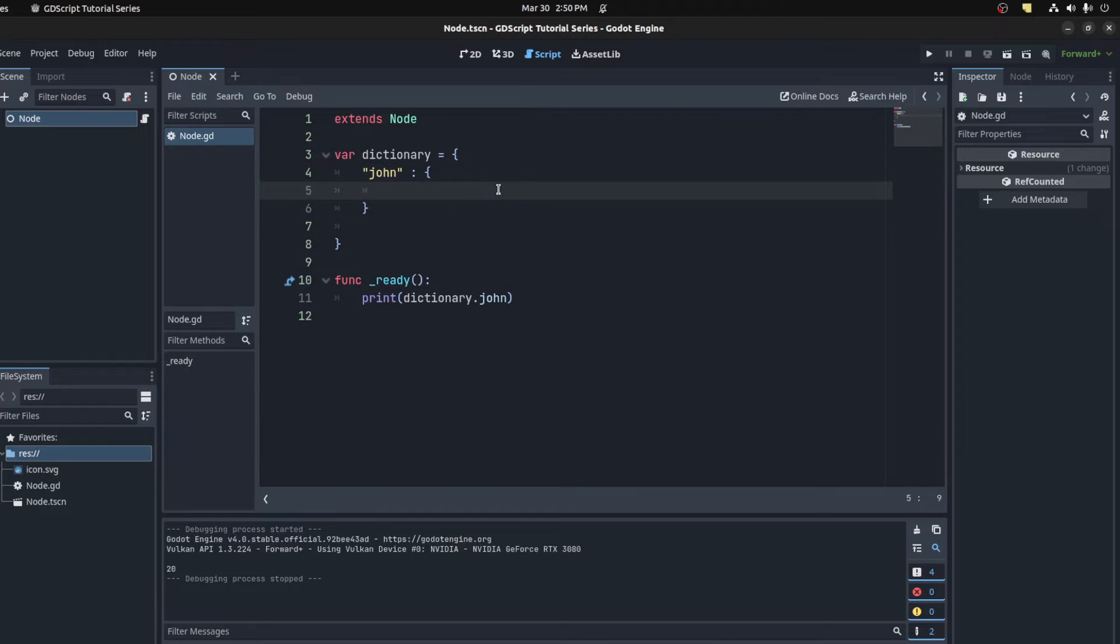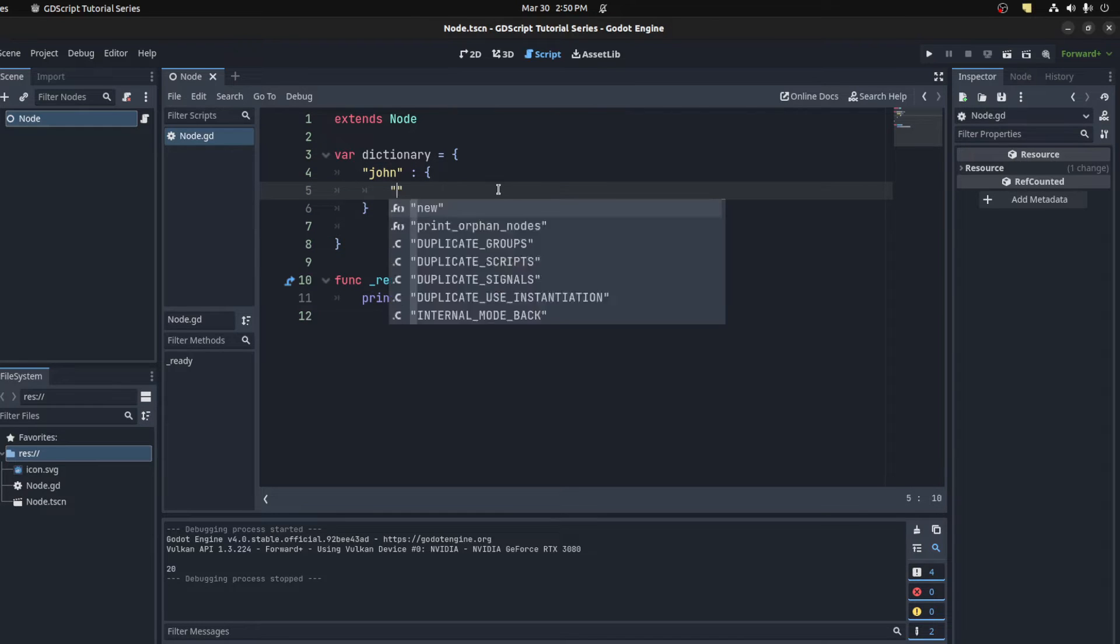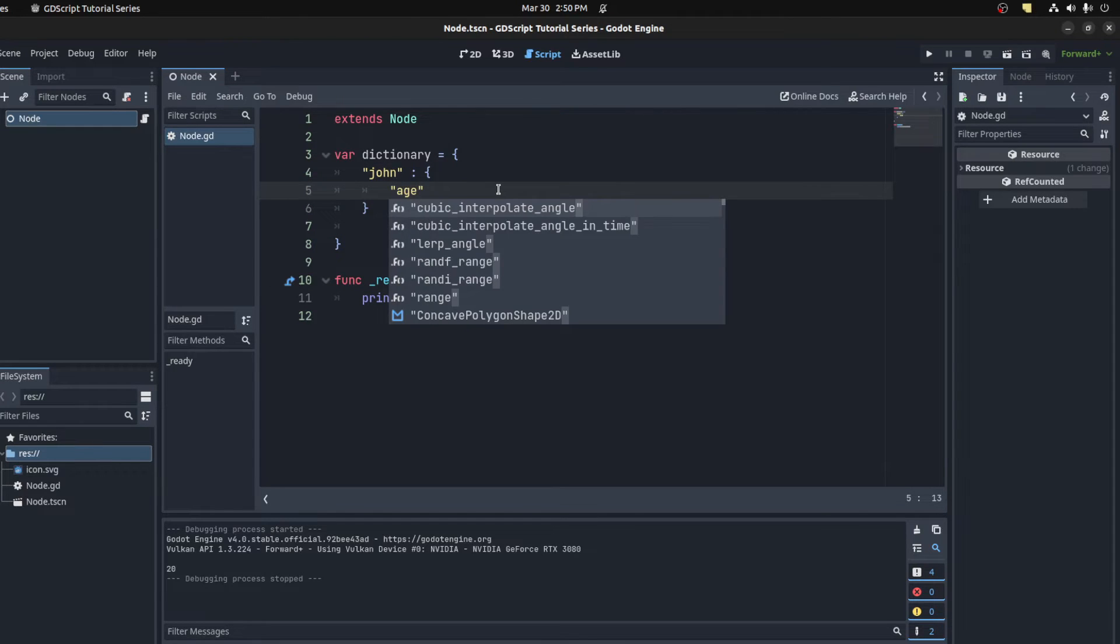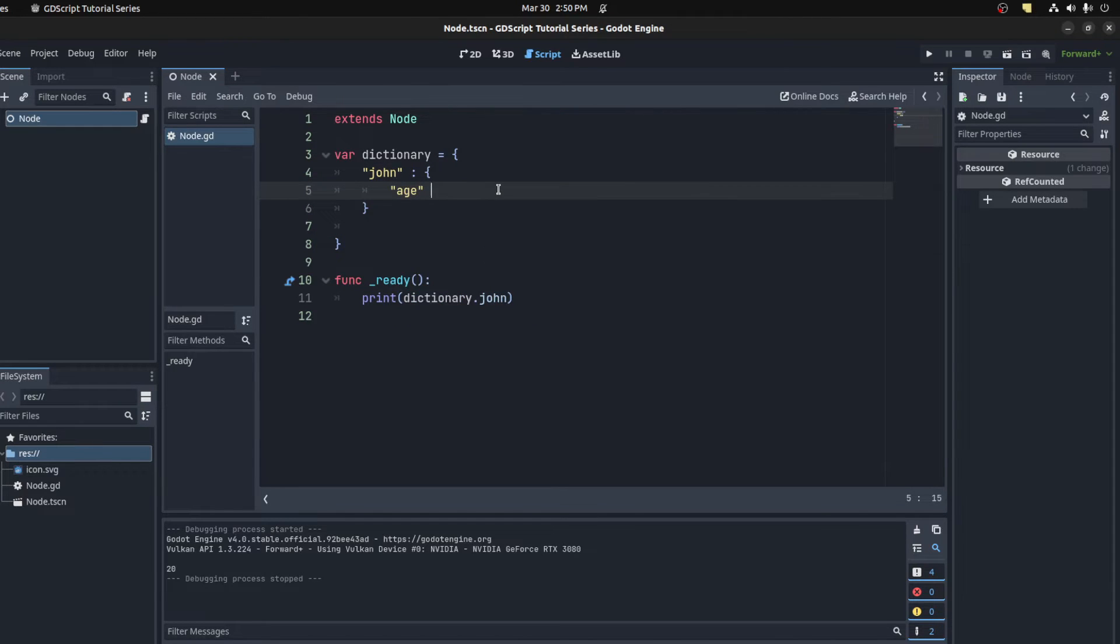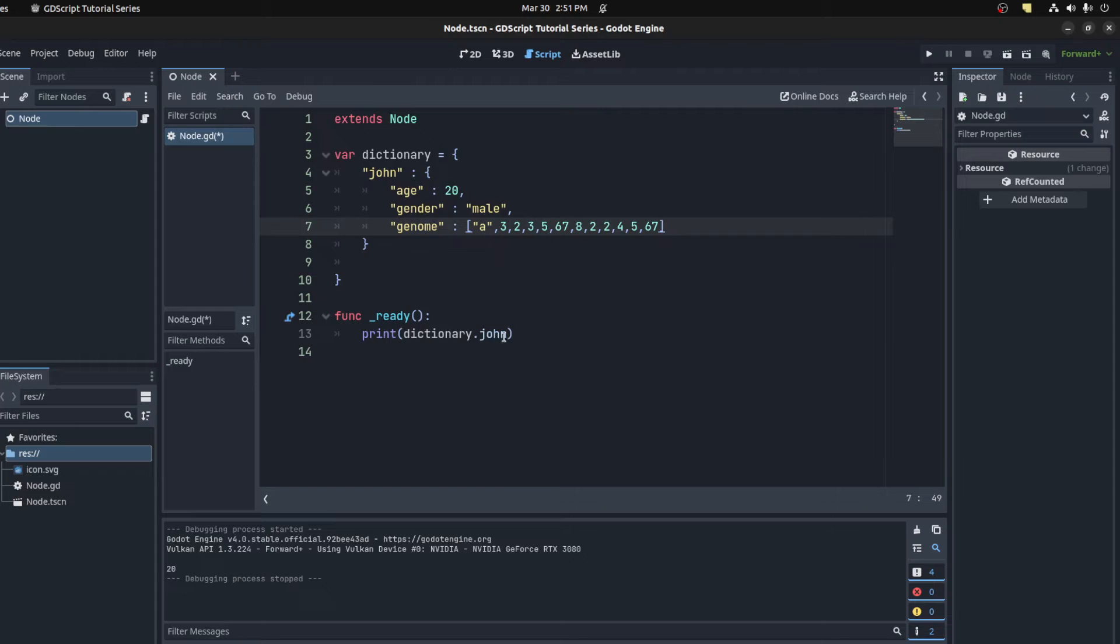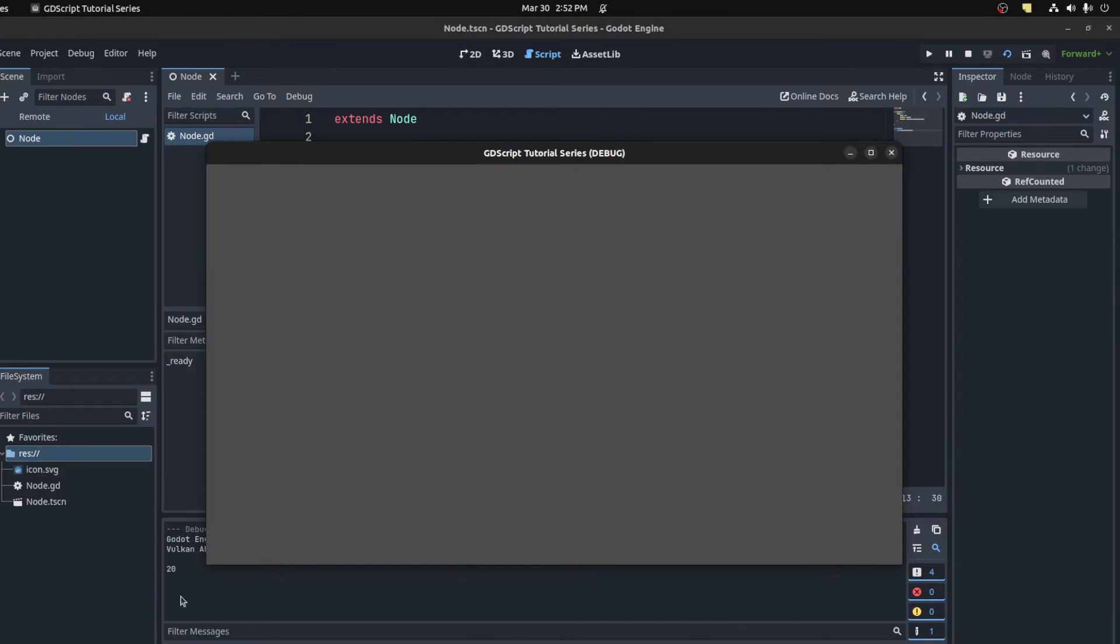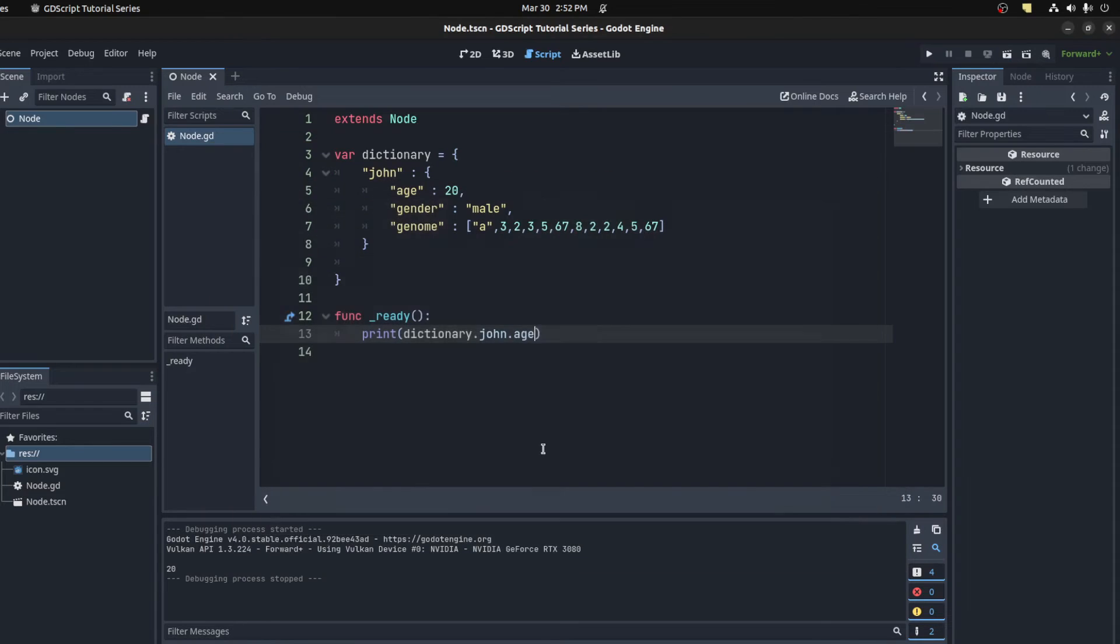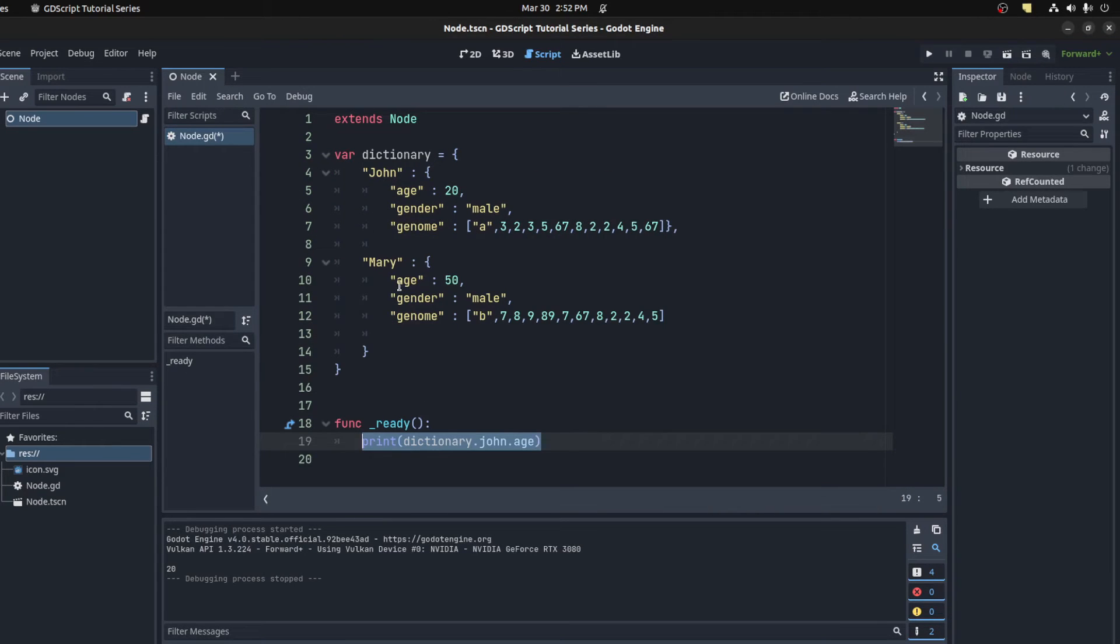We could say age here. Now we can add other stuff for John. You can see that you have different data types. Then we come down here. If you want this age, you could say john age and print it out. There you go, 20. So here I've added